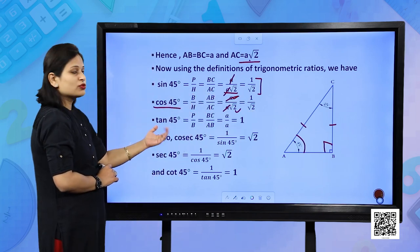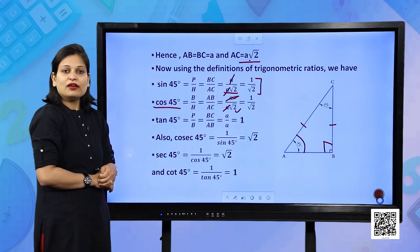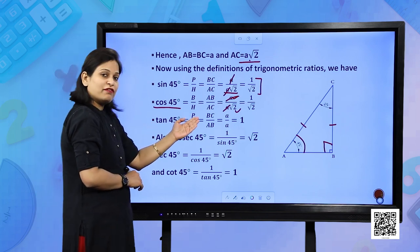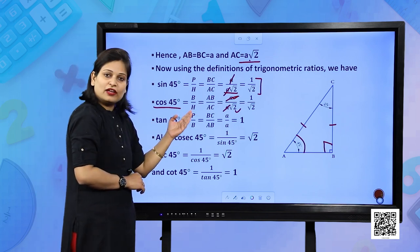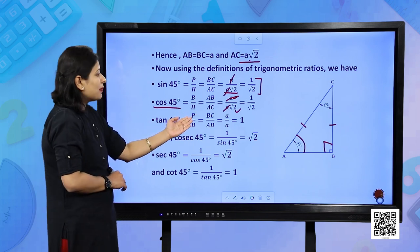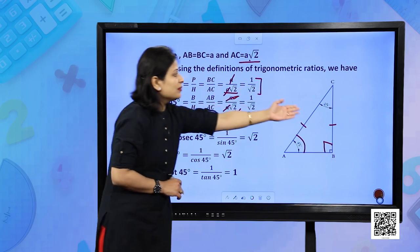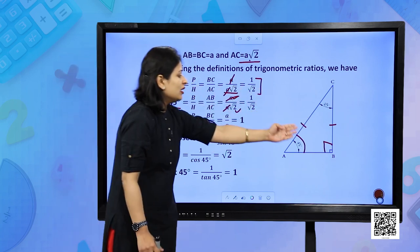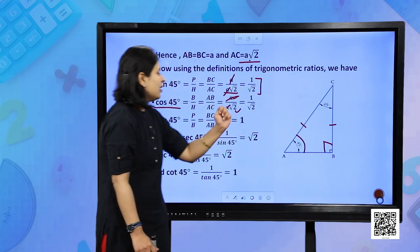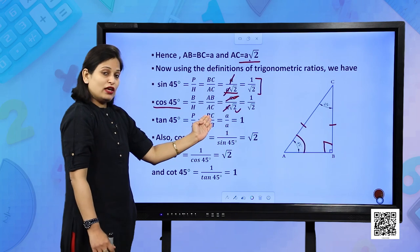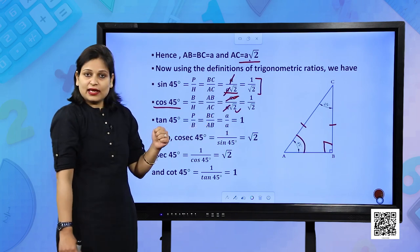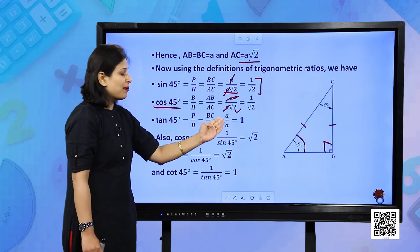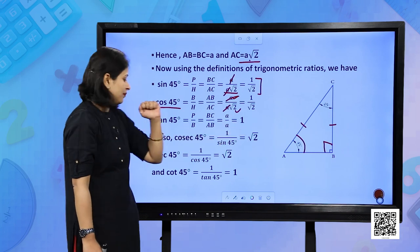For tan 45°, by definition it is perpendicular upon base. Perpendicular is BC and base is AB. The values of BC and AB are the same, so A/A gives you 1.